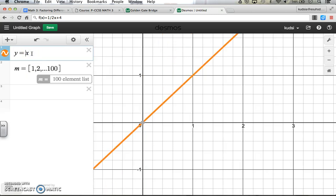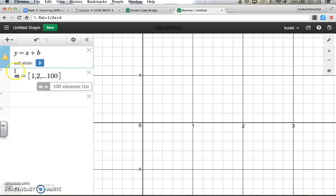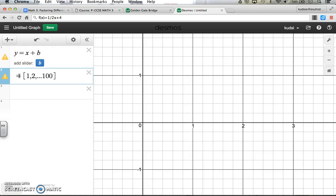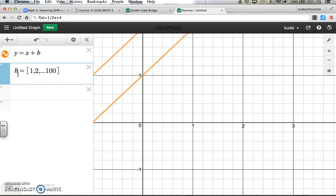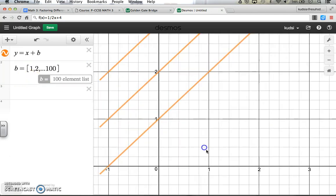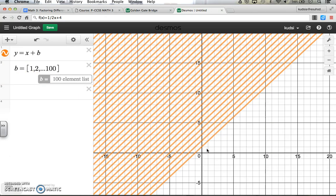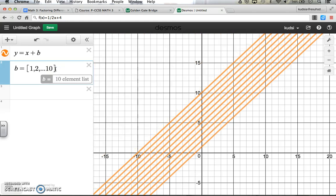Now let's do that same thing with b instead of m. We'll make a list called b going from 1 to 100. With slope fixed at 1 (that's 1x) plus b from the list, as we zoom out you'll see there are 100 parallel lines — one at each y-intercept from 1 all the way up to 100. That's a quick way to create 100 parallel lines, or go back to 10 with one click.